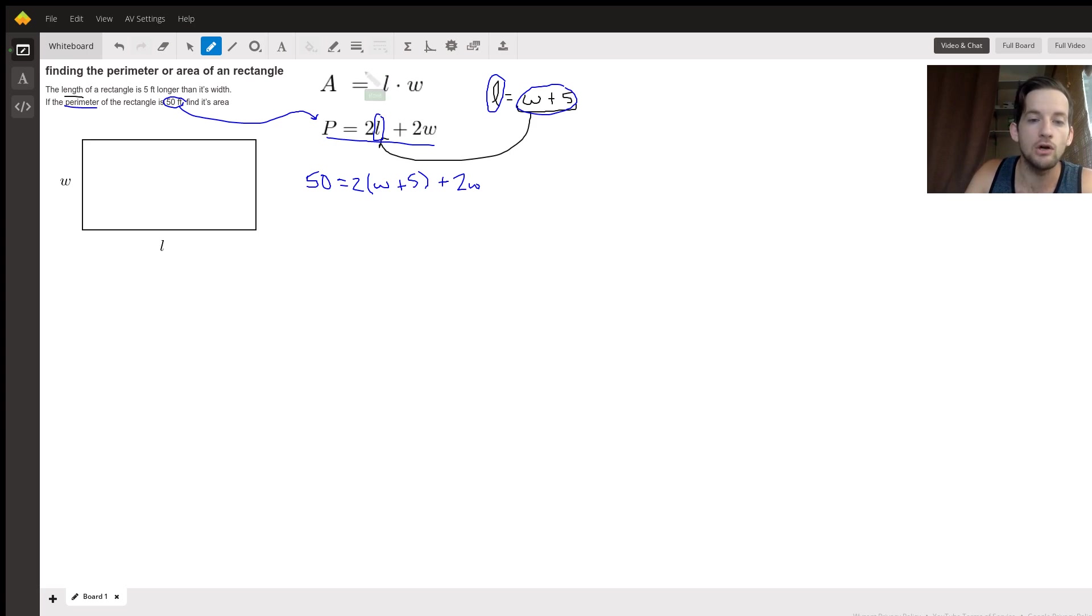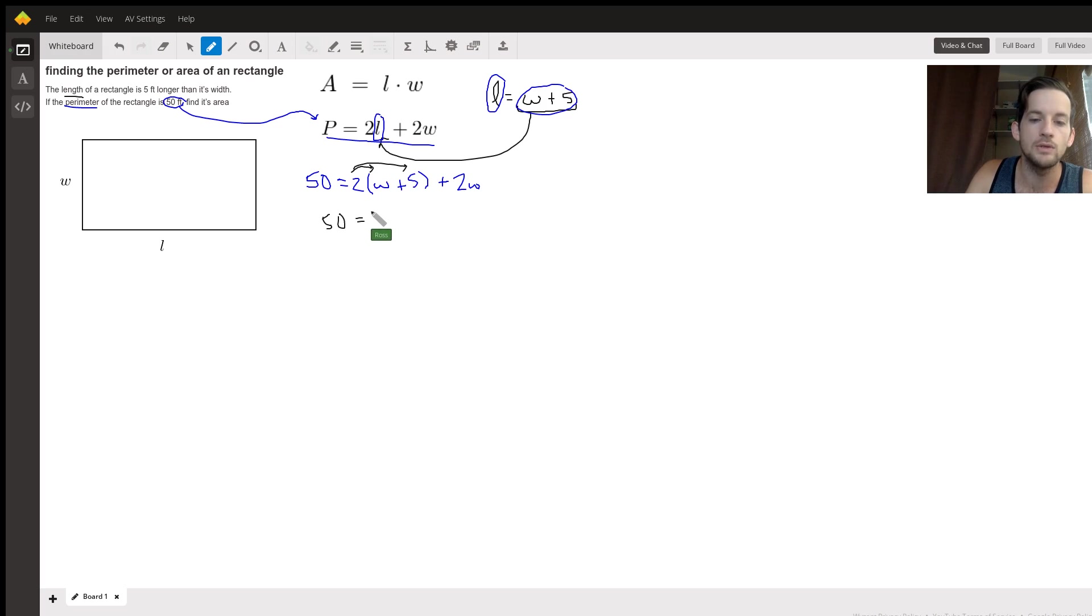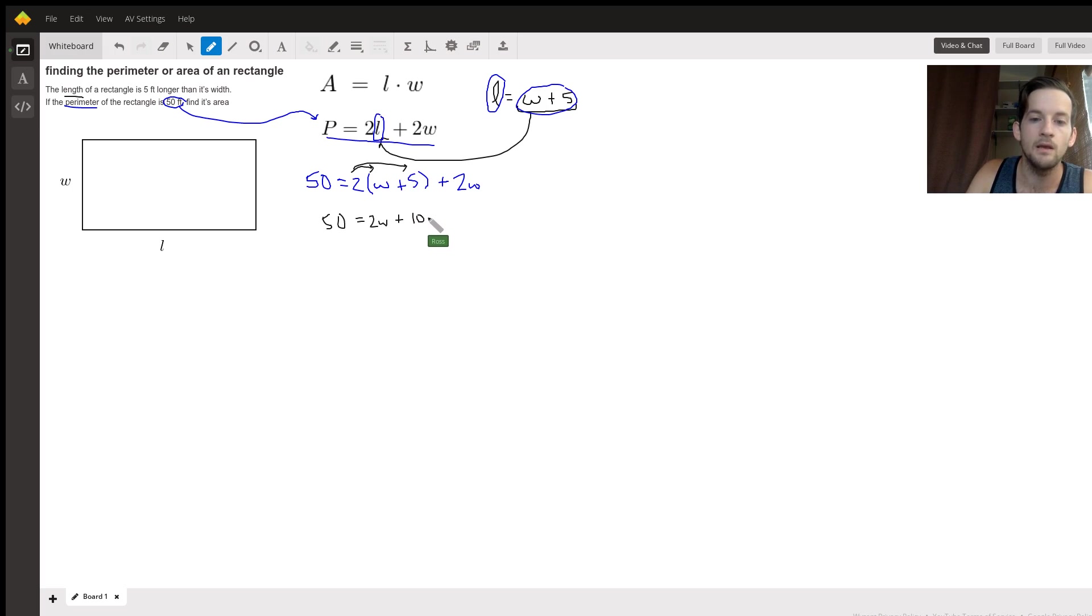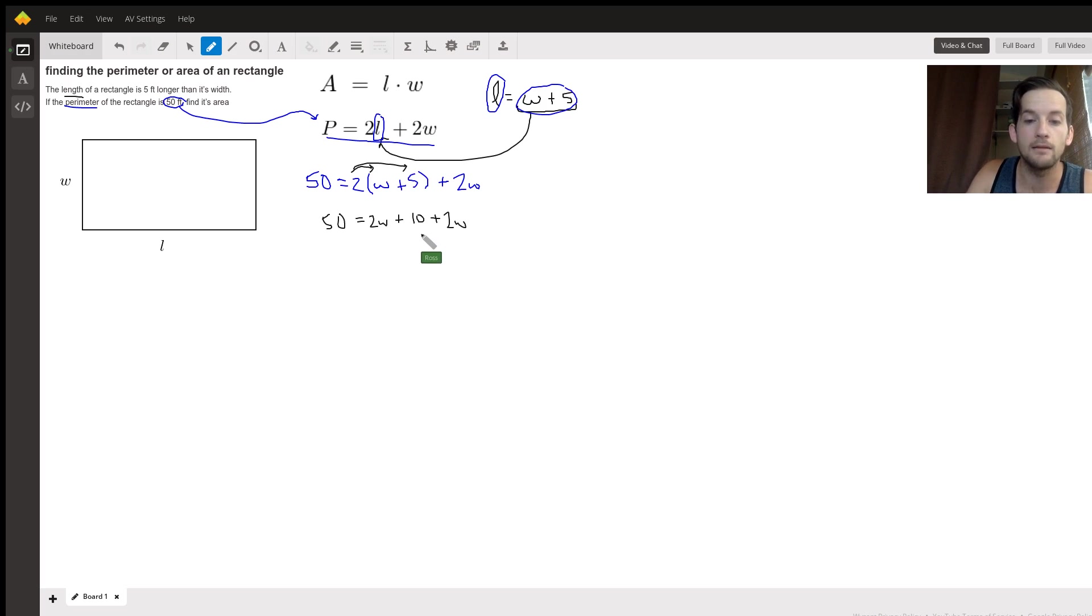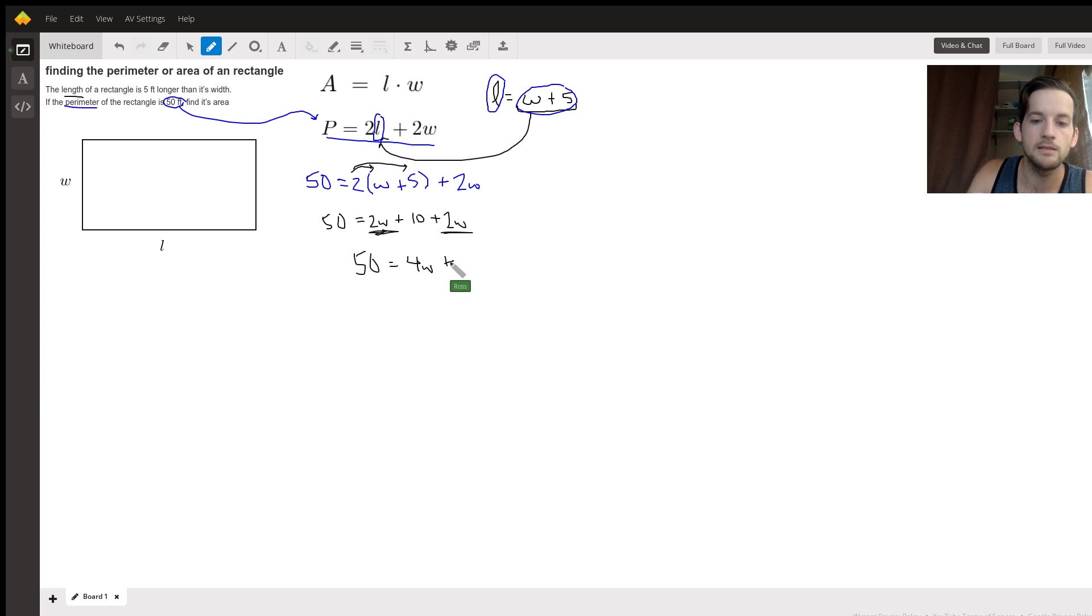To solve for W here, first I'm going to distribute this two into the parentheses, multiply by the W and the five. So I'll have 50 equals two times W is just two W, plus two times five is 10, and then plus another two W. So now we need to combine the like terms, the two terms with W's in them. So that'll be 50 equals four W plus 10.